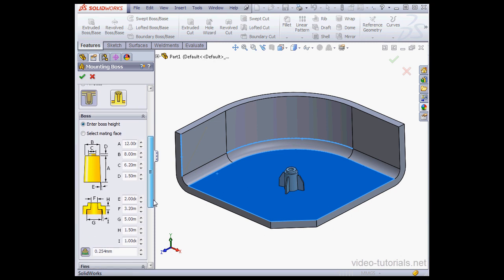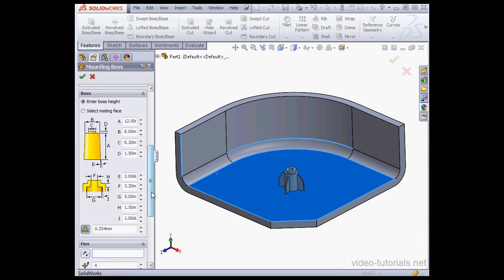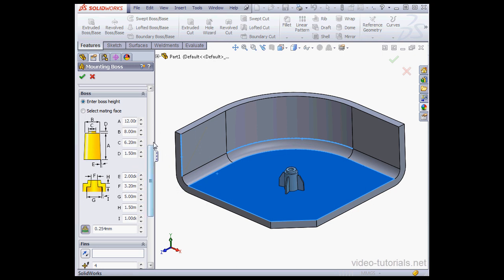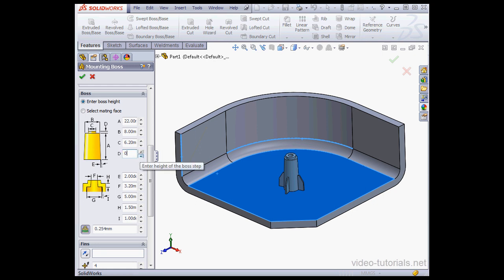Next are a number of parameters, and these options are greatly improved compared to SolidWorks 2012. Here we can specify the boss height and the step height. If we don't need a step, just enter 0, tab to register.